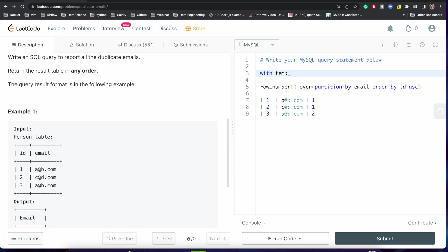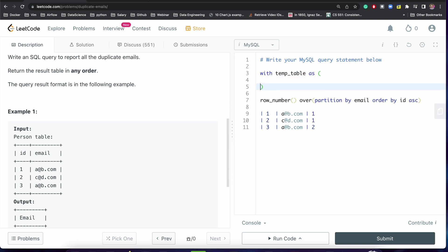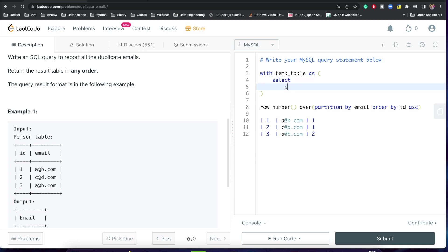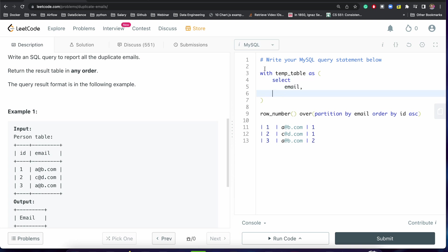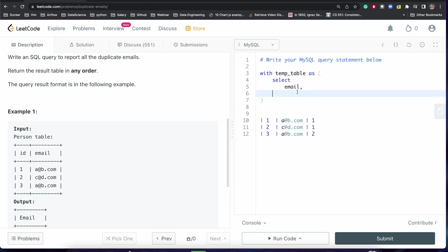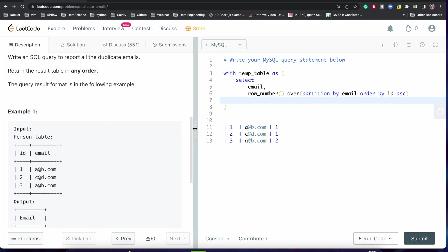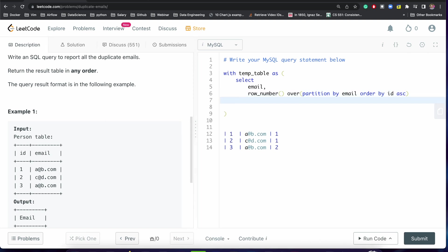With - I am using WITH to create a temporary query table - as select, select email and let's just have this ROW_NUMBER from person. Good, select.